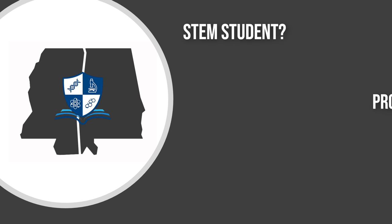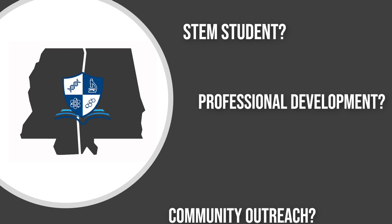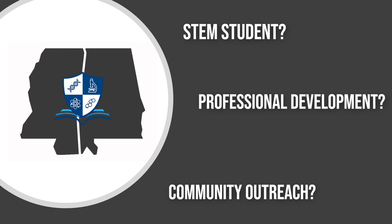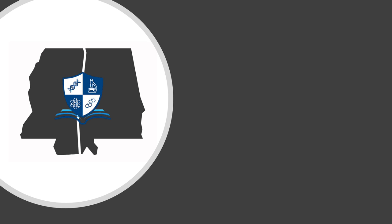Are you a STEM student looking for a professional development organization that also incorporates community outreach? Look no further.